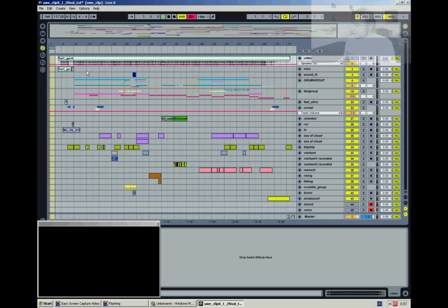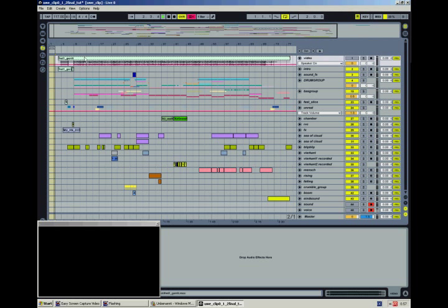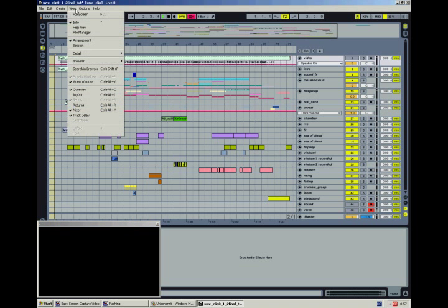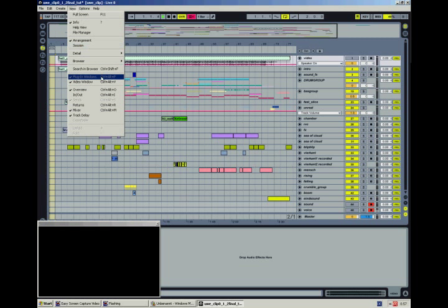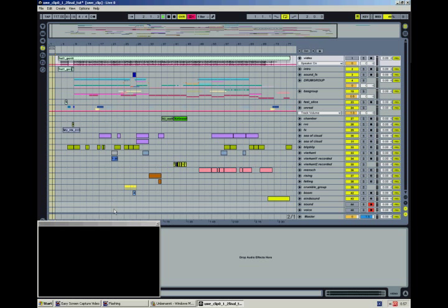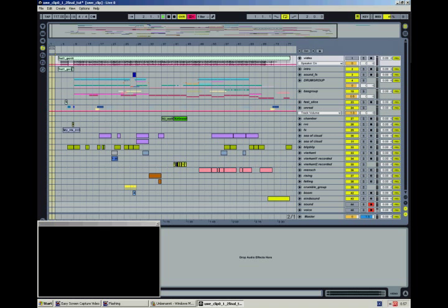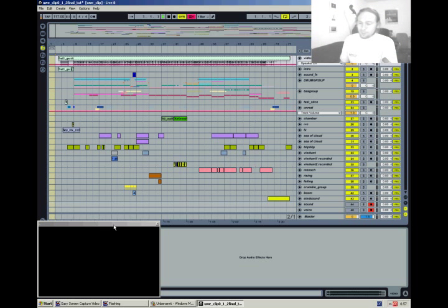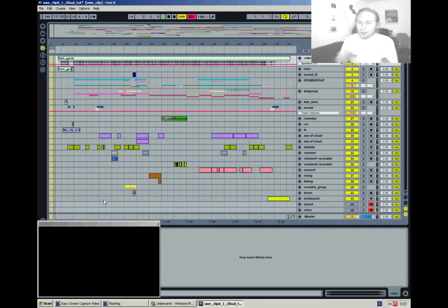So I dragged the video in here, I got a little video window down here. If you don't see that after you drag the video in, make sure that you check the video window in the View tab and you should see it. And also drag it onto a second screen or go big screen next to your Ableton window and we're ready to go.